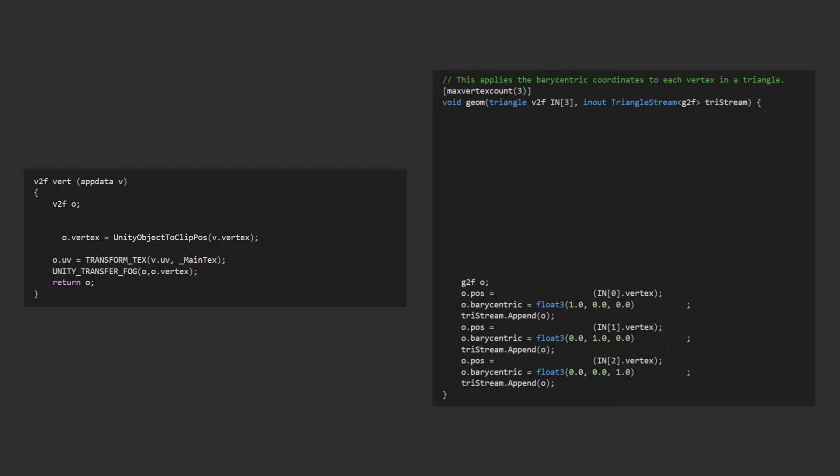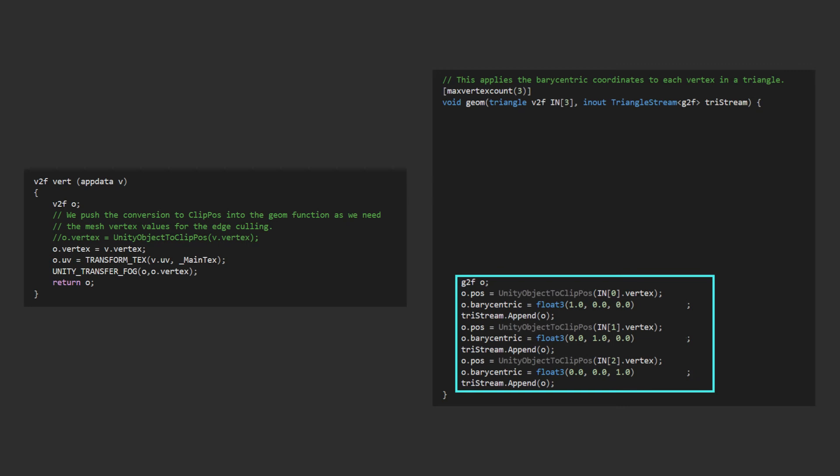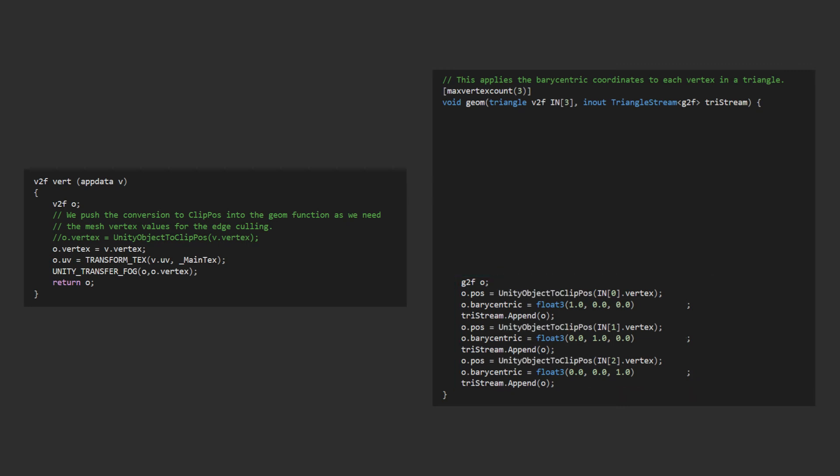So let's change the structure to remove the Unity object to ClipPos call, and now we can retain the functionality by putting the function call when we pass through the position to the g2f structs, like this. This code is functionally the same as we started with, except now we have access to the raw vertex coordinates in the geometry function without having to transform them back again.